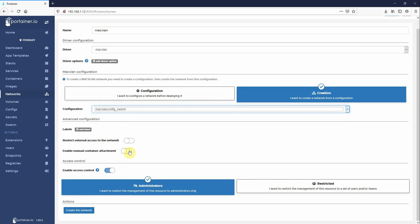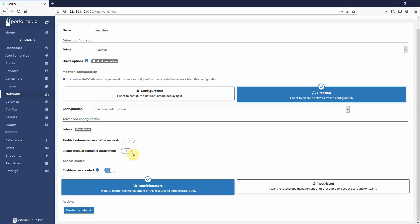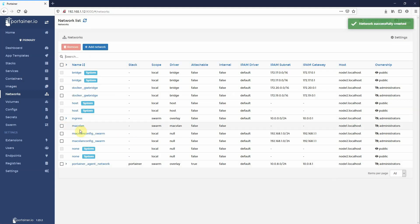If you want to manually add containers to this network, you've got to enable this container. I'm going to be using services as you should with Swarm. So just ignore it for now. Create. Okay, so Mac VLAN.